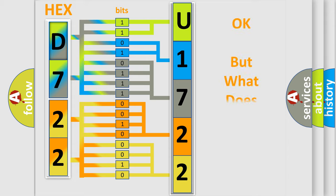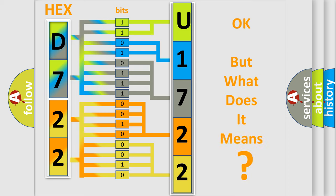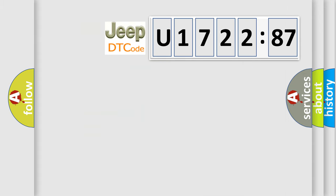We now know in what way the diagnostic tool translates the received information into a more comprehensible format. The number itself does not make sense to us if we cannot assign information about it to what it actually expresses. So, what does the diagnostic trouble code U172287 interpret specifically?